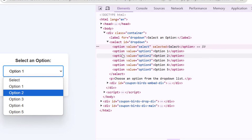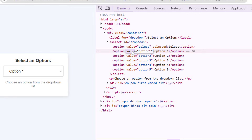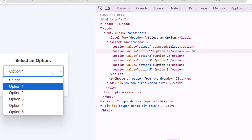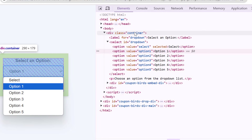This option tag may have one attribute called value, and the value of this attribute can be anything — it is not mandatory to have the same value as the inner text. In this dropdown we can select only one value at a time, but it is possible to create a dropdown using the select tag that allows you to select multiple values. For that, we need to use one attribute called multiple with the select tag.